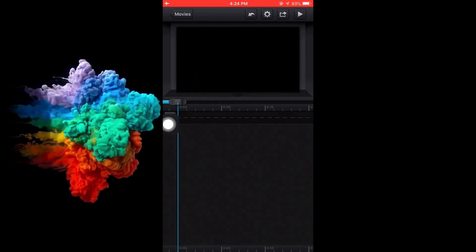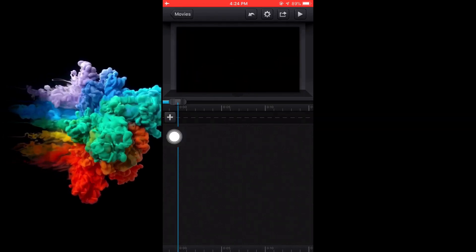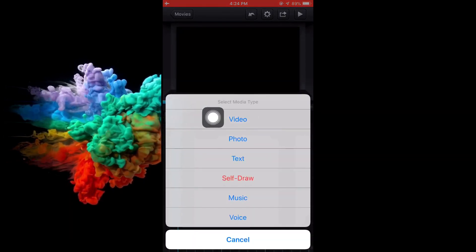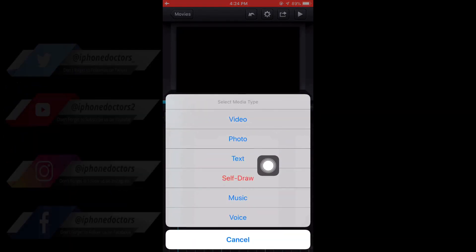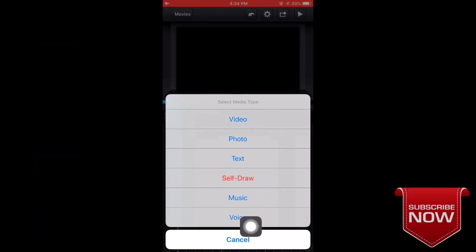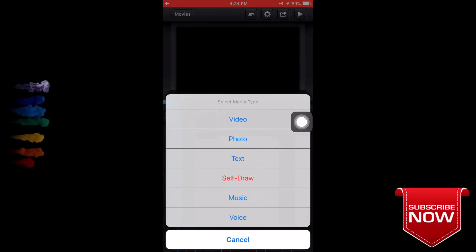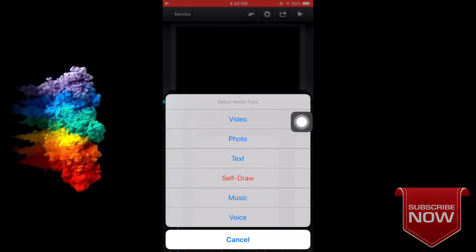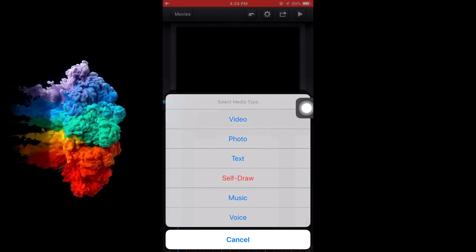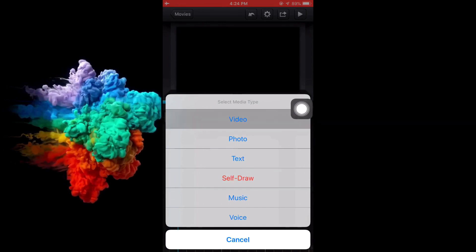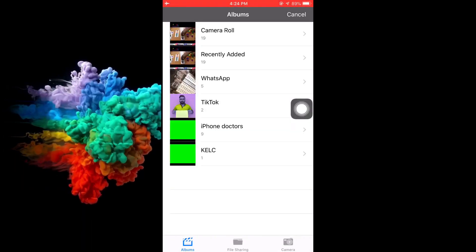To input a video, tap the plus mark. Here you can see the options: video, audio, photos, text, self-draw, and even a voice record option. I will go to the video section first.